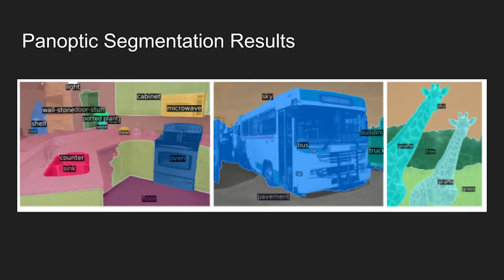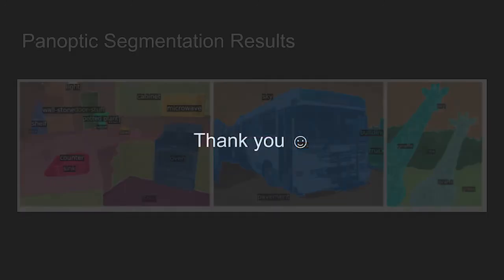Lastly, here's the figure showing qualitative results of panoptic segmentation. Link to the paper and some useful resources will be provided in the description. That's all for today, and I'll see you next time with a new paper.